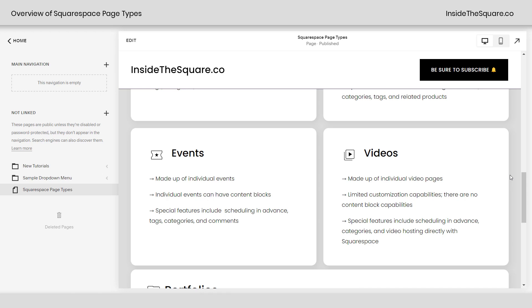Video collections are fairly new in Squarespace, and they're pretty exciting. They're made up of individual video pages. There are limited customization capabilities here — no content block features. You can only have a video, title, description, and metadata like the date the video was published, tags, or a category. Some special features include scheduling in advance to release a video on a certain date, adding categories for easy navigation, and you can also have the video hosted directly within your Squarespace site so you don't need an additional server.